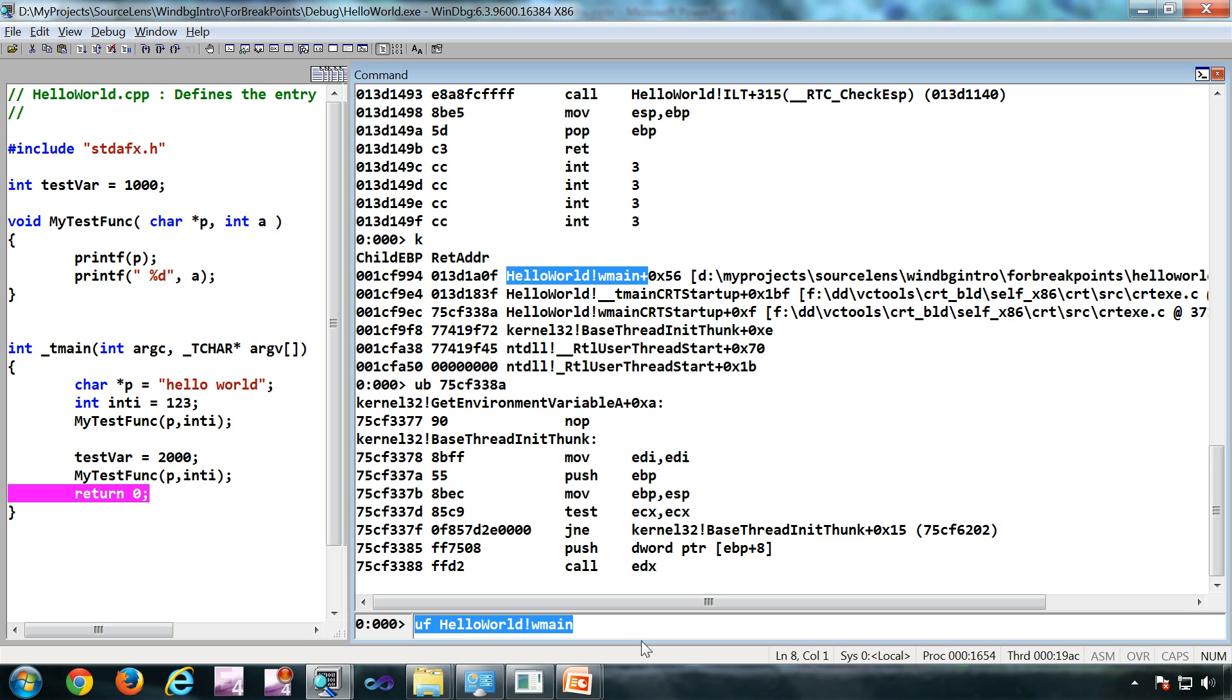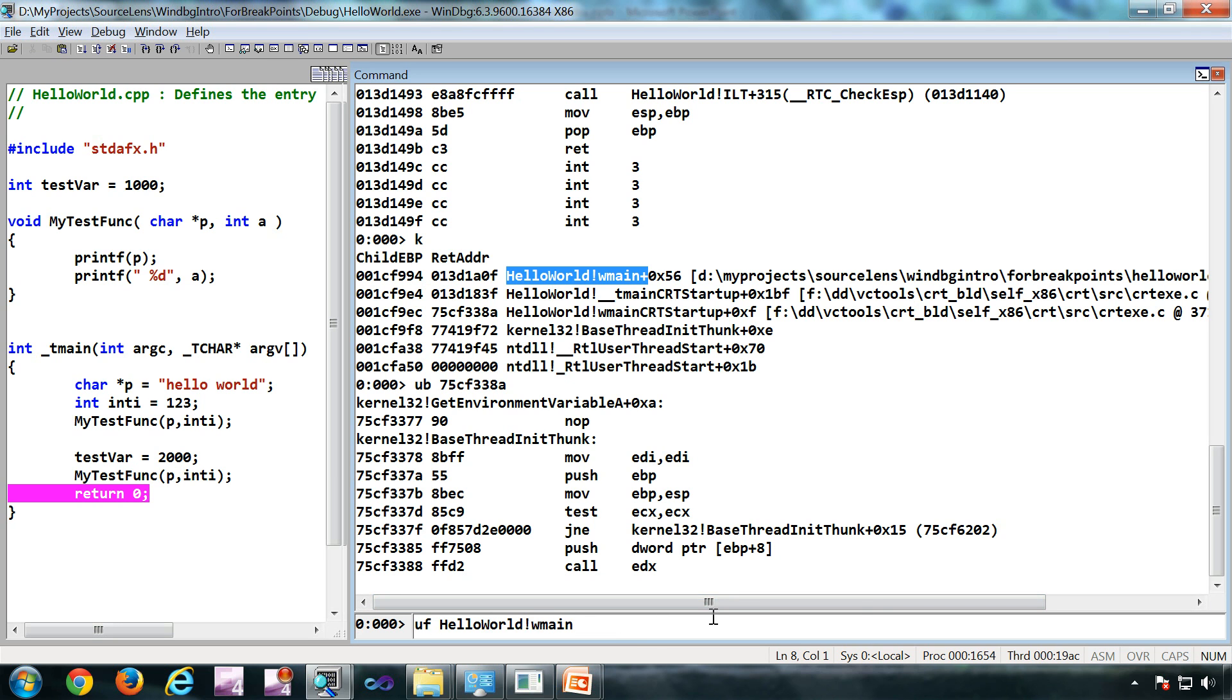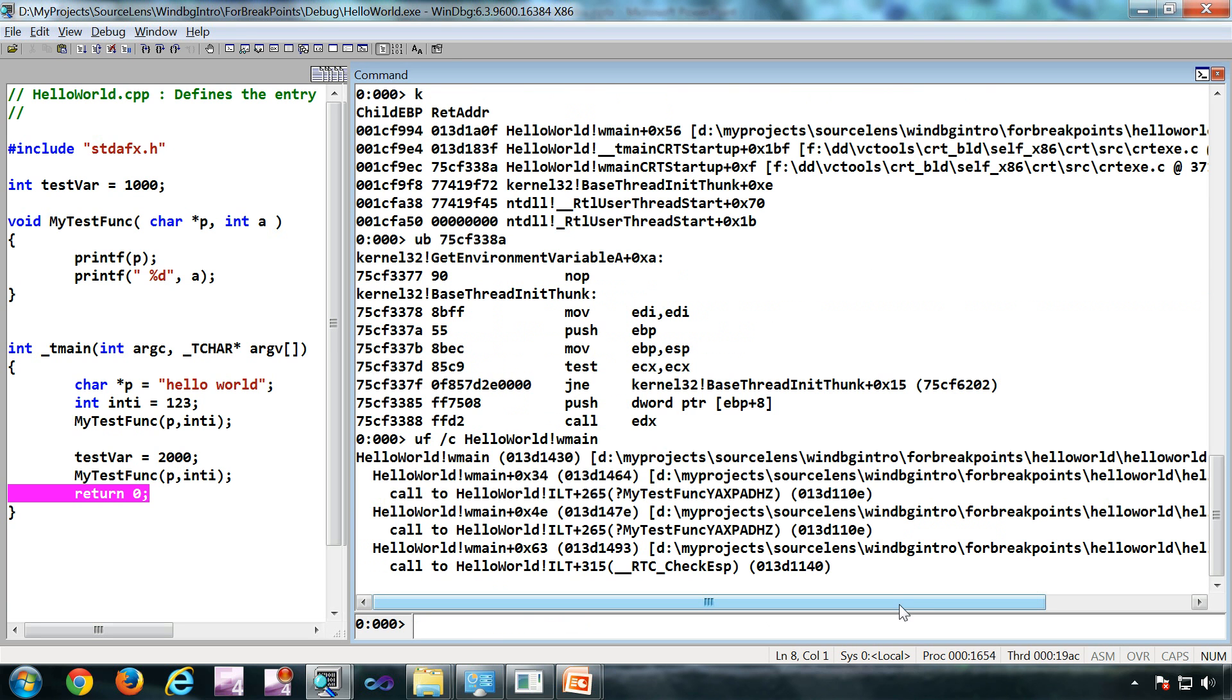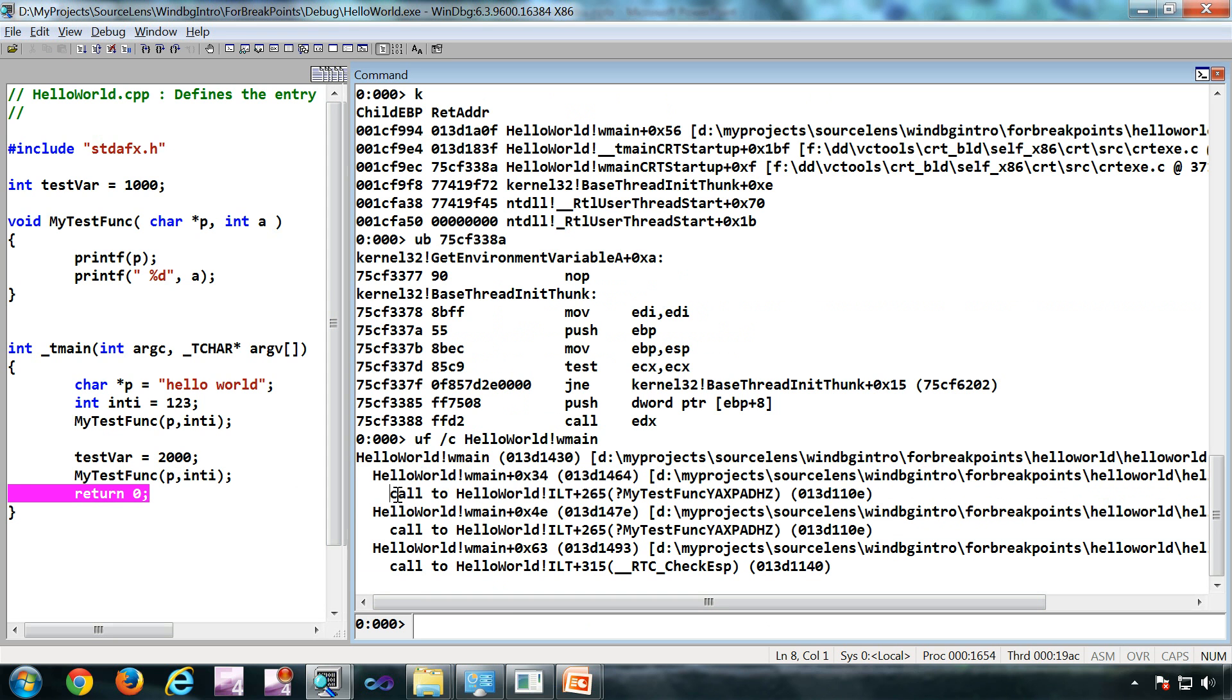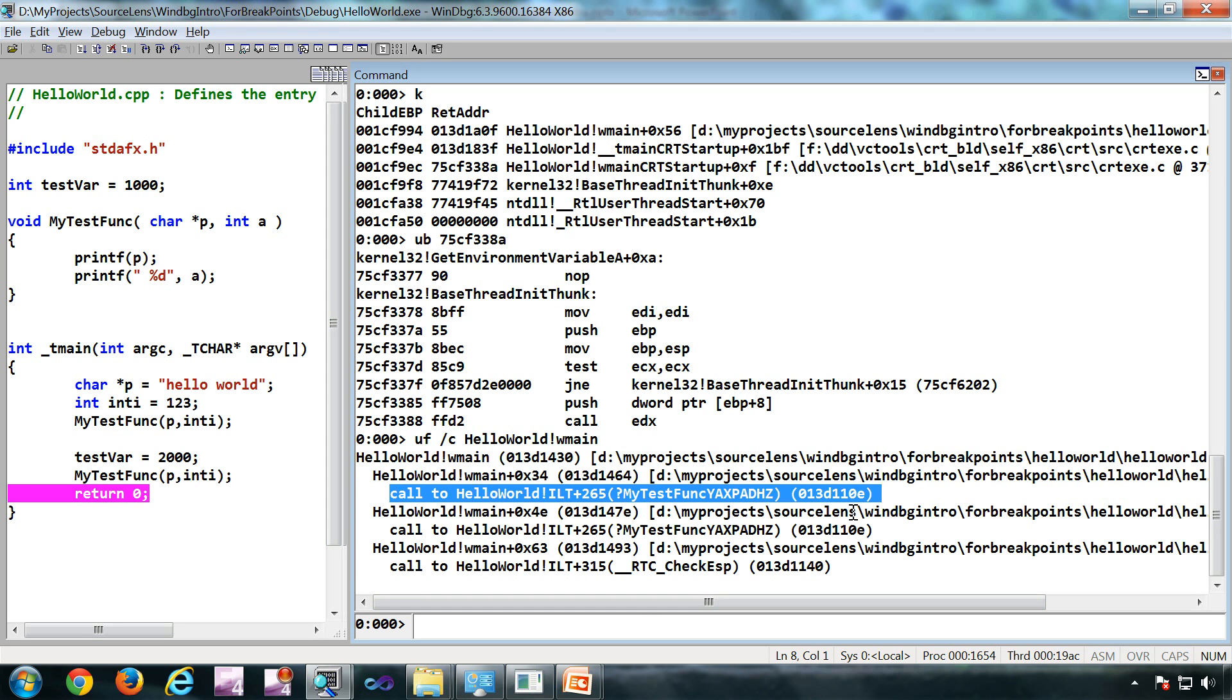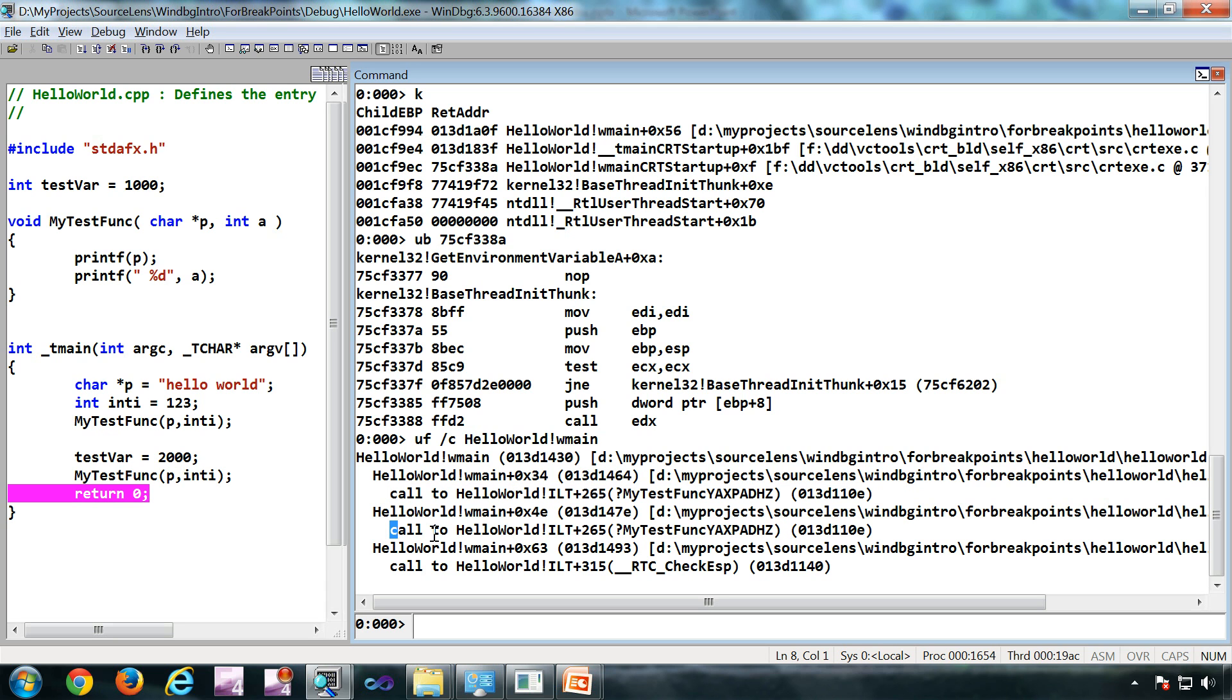When I did uf here, we got a lot of instructions. In some cases, we're not interested in all the instructions - only the functions being called from this function. In that case, do uf slash c. These are the different functions called from wmain - only the call instructions, which are highlighted.